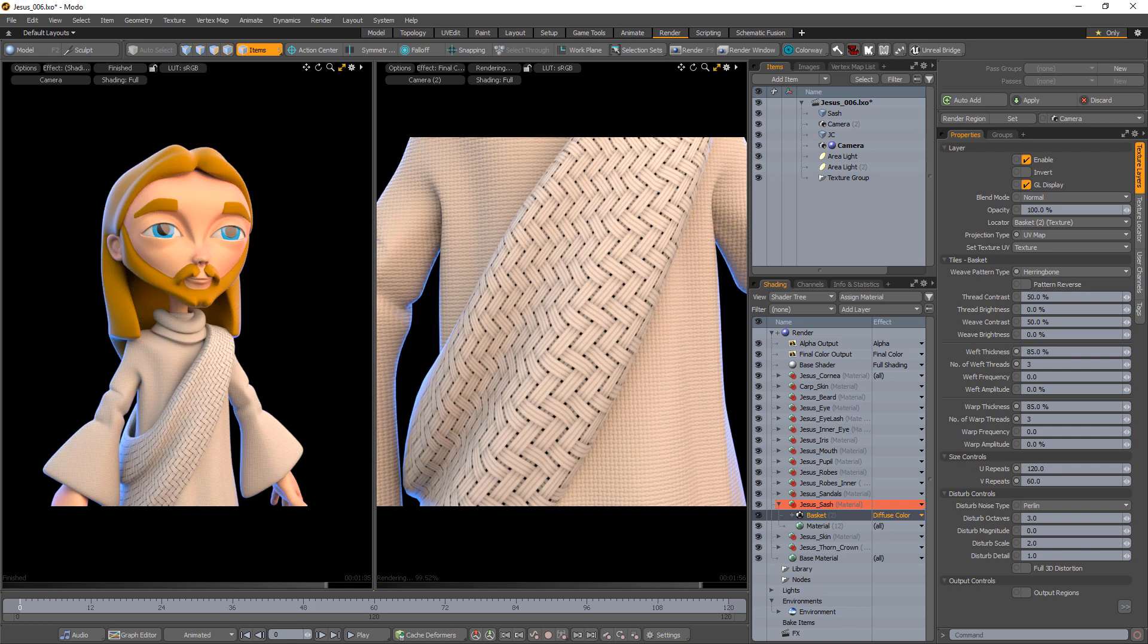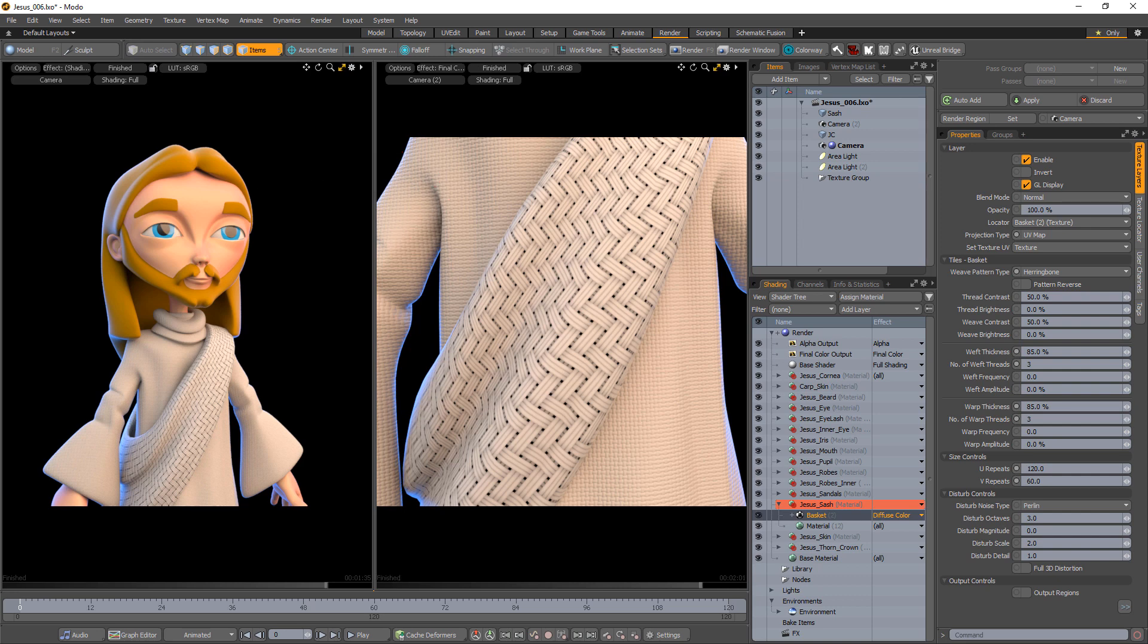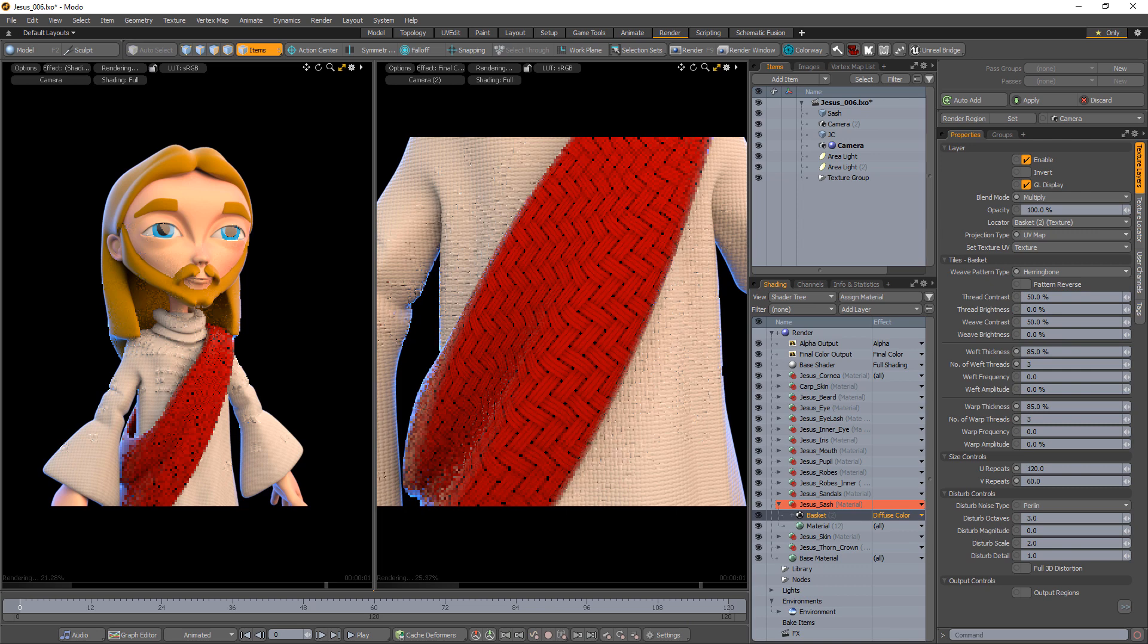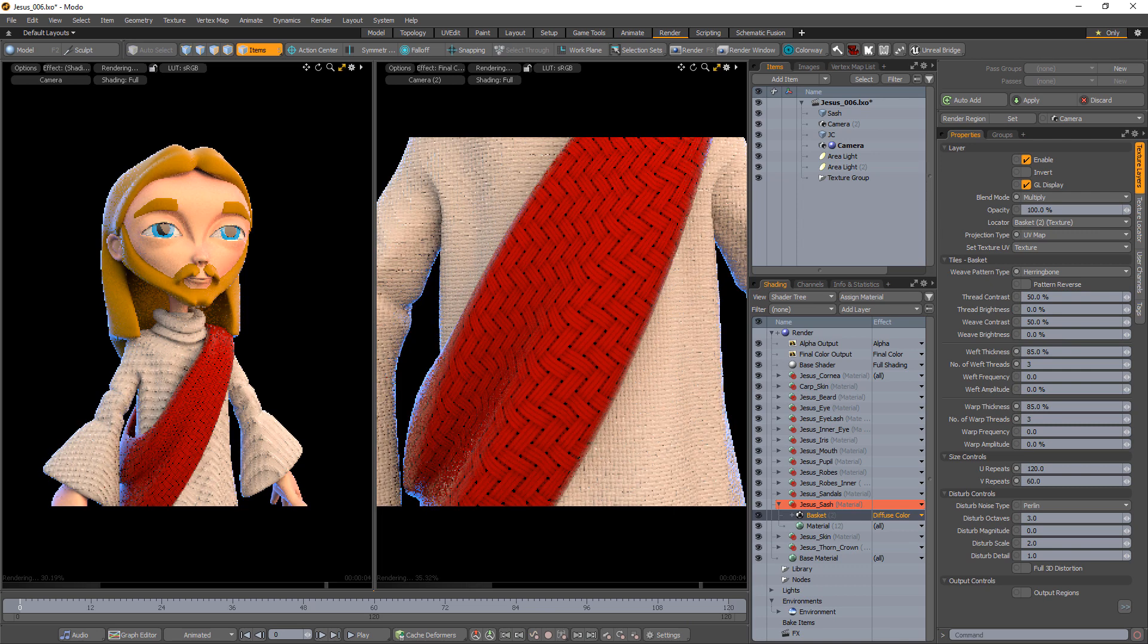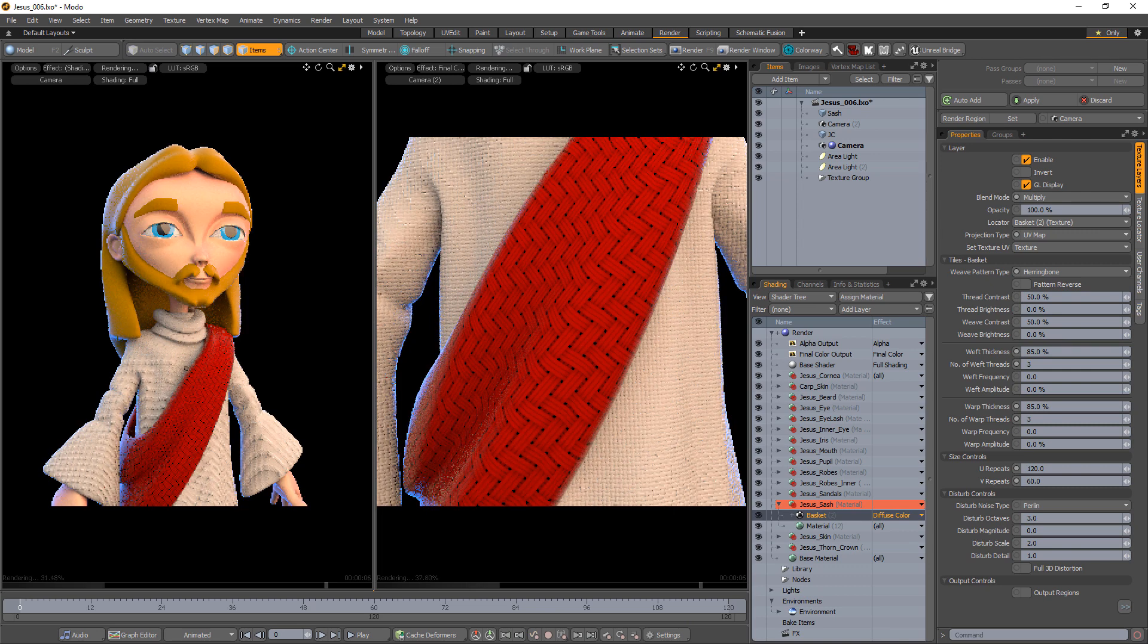Use the basket texture as a bump layer effect as seen here on the robes material or change it to any layer effect you'd like. For this example, I'll change the blend mode to multiply to have the layer blend with the diffuse color of the material.